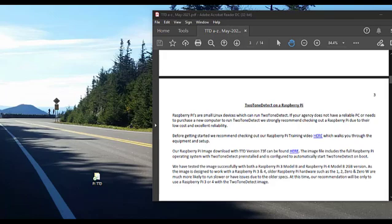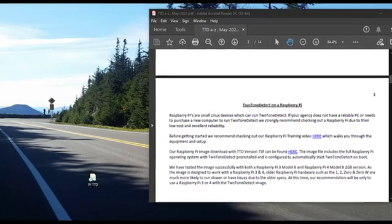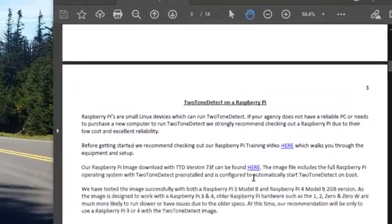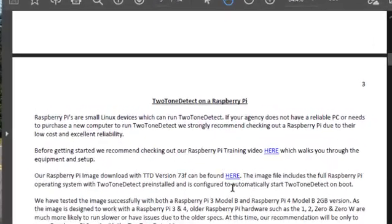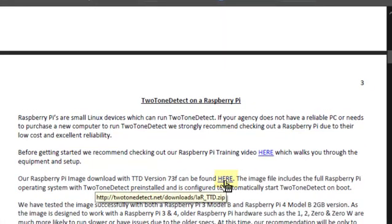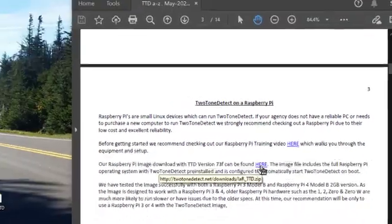Now that we have set up the Two-Tone Detect hardware, the next thing we want to do is download the Two-Tone Detect Raspberry Pi image file. This process involves downloading it to a Windows computer, putting the information onto an SD card. My laptop does not have an SD card reader, so I have an external SD card reader plugged into my USB. In the Two-Tone Detect help guide, it says Raspberry Pi image download can be found here. We're going to click that link.